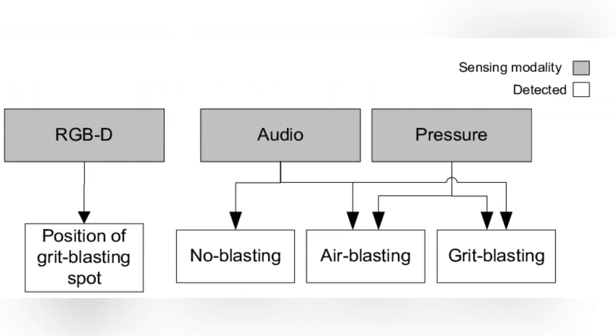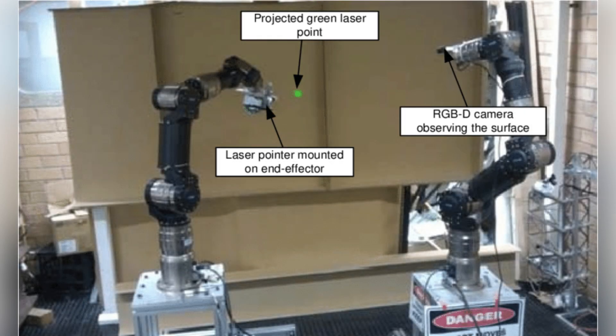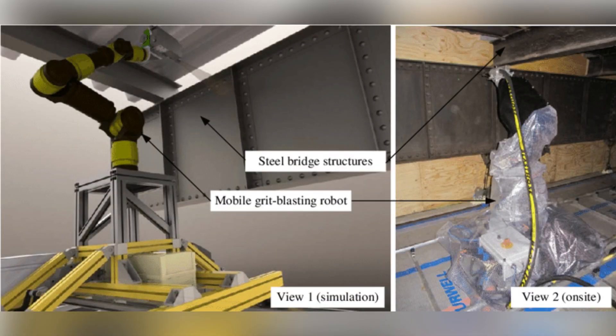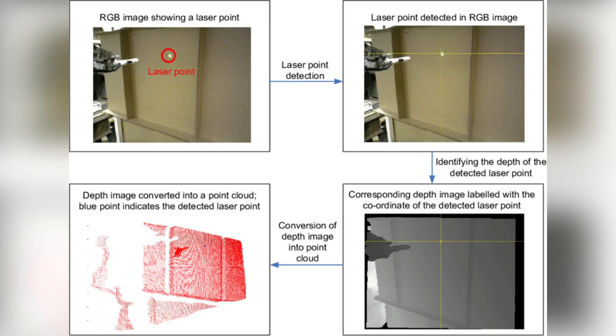Sound can be used to automatically detect changes in the blasting processes, such as if the system stops sending air and media through the nozzle or if air continues but media stops.